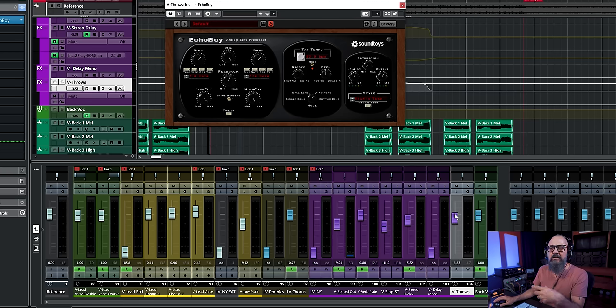If you don't have a saturation knob on your delay, you can just add a saturation plugin after the delay on your effects channel track and blend that out — it will work perfectly. You can add this on a slap-back delay or any type of delay on your vocal. I love using a bit of saturation on my vocal delays just to get them to sound different and stand out a bit more.